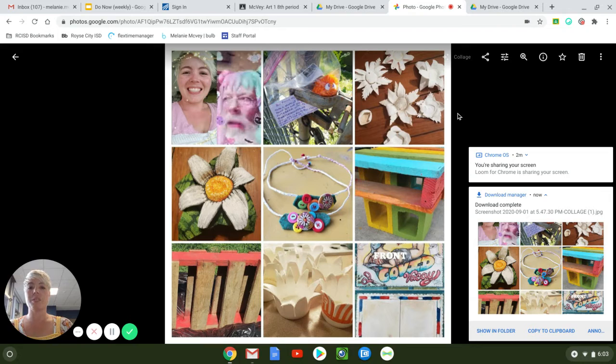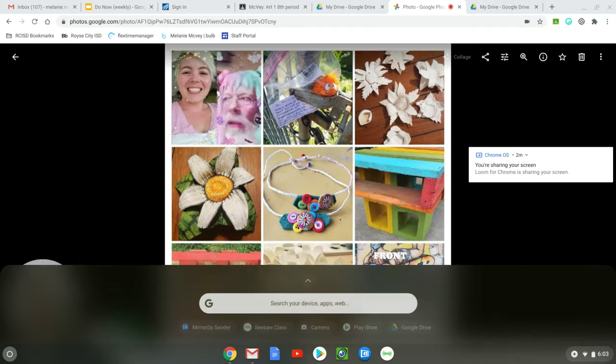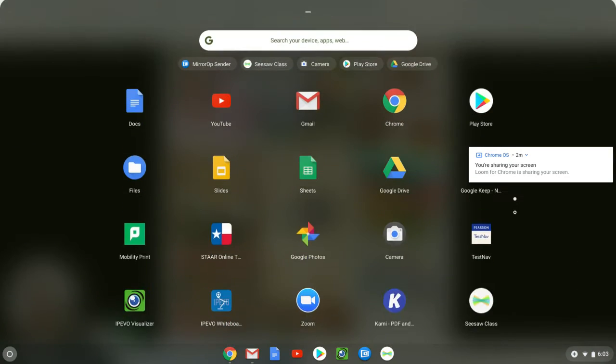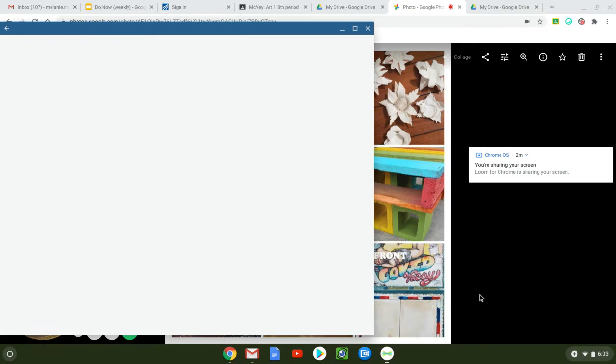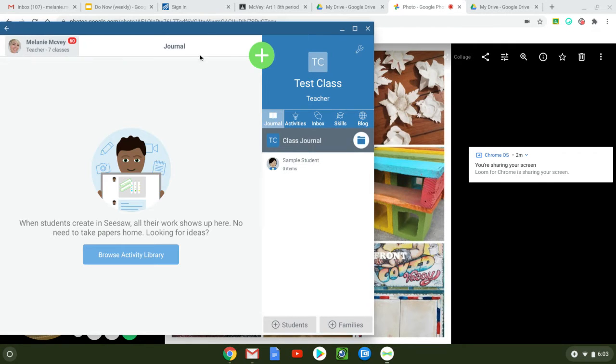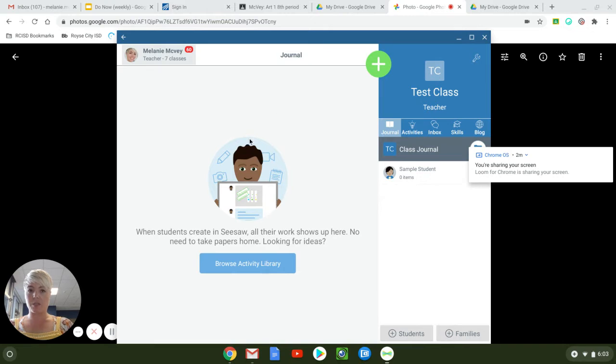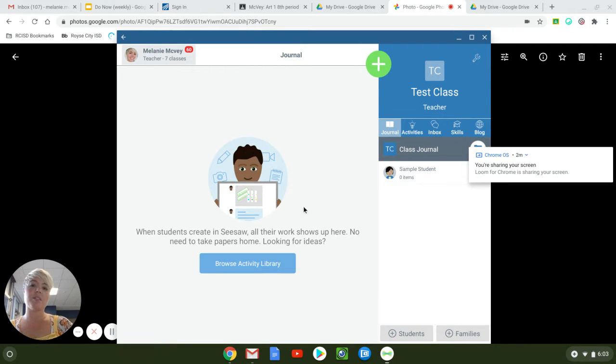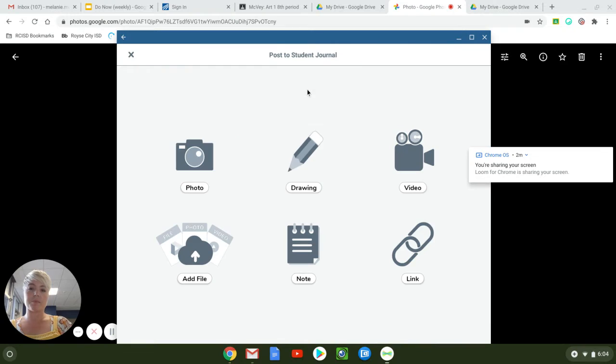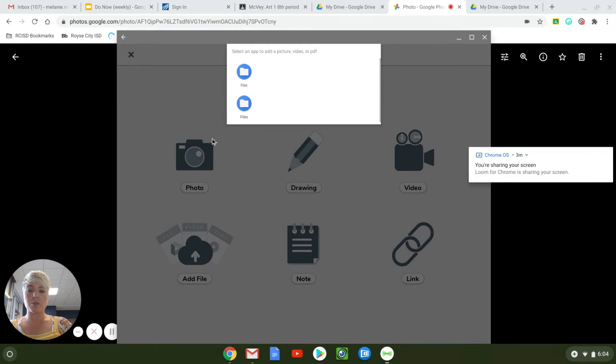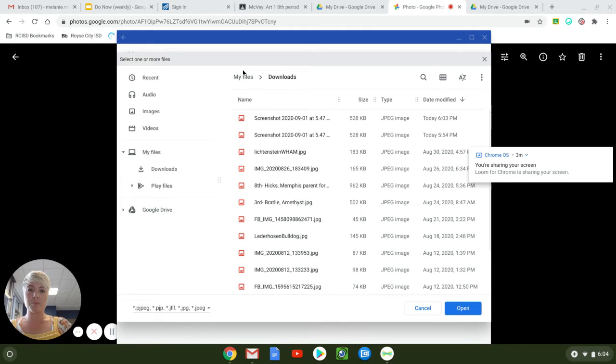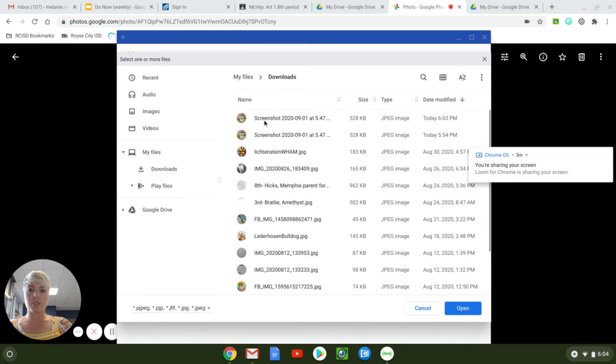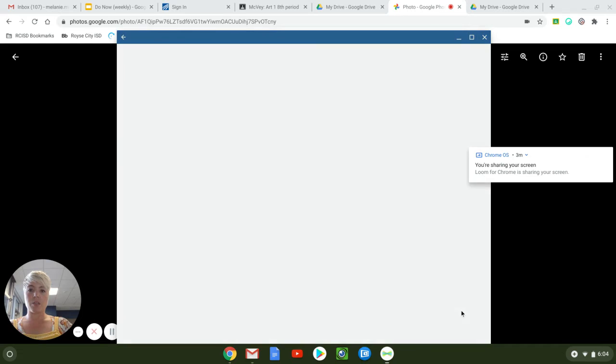The next thing we need to do is to go into Seesaw. I have mine pinned right here but you may have to open up your Seesaw app like this and click on Seesaw. And now I'm in my test class so that I'm not adding a bunch of extra things to y'all's class. I'm going to click the little plus button. Click post student work. Go down and add file because you've already got the file on your computer. So click file and then this right here is my collage.